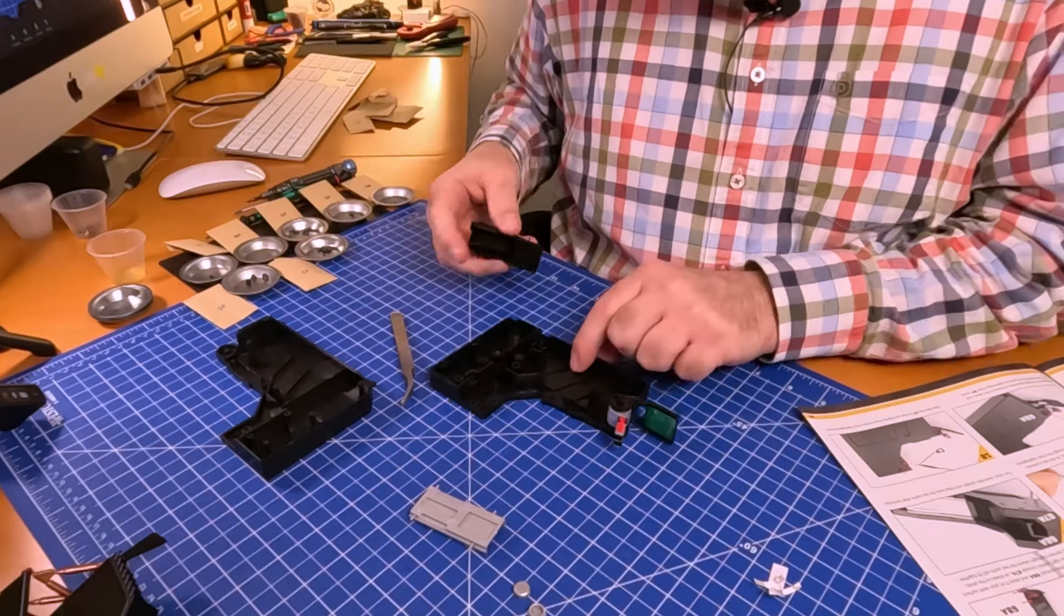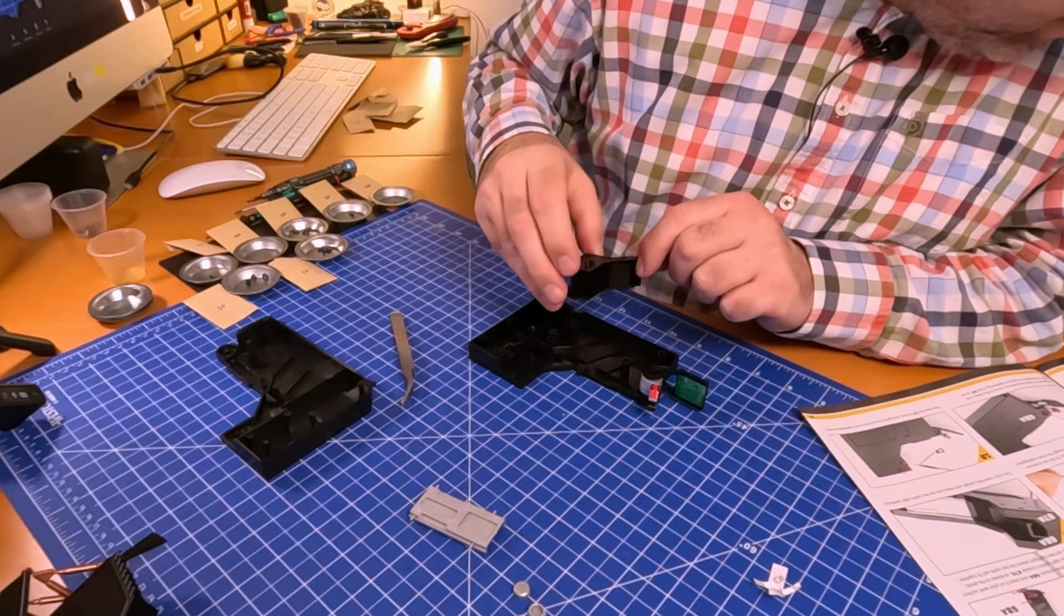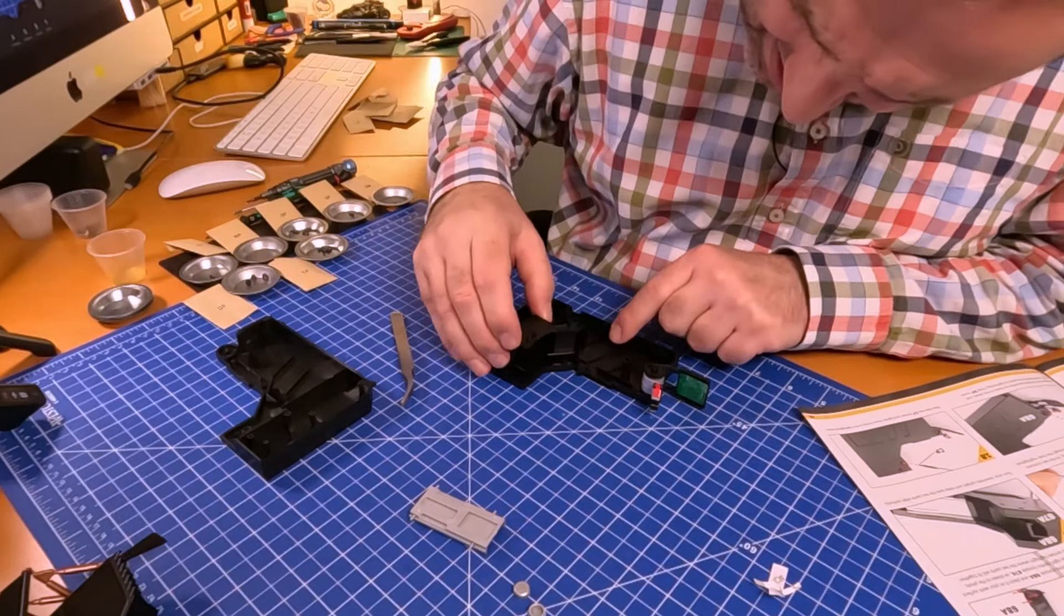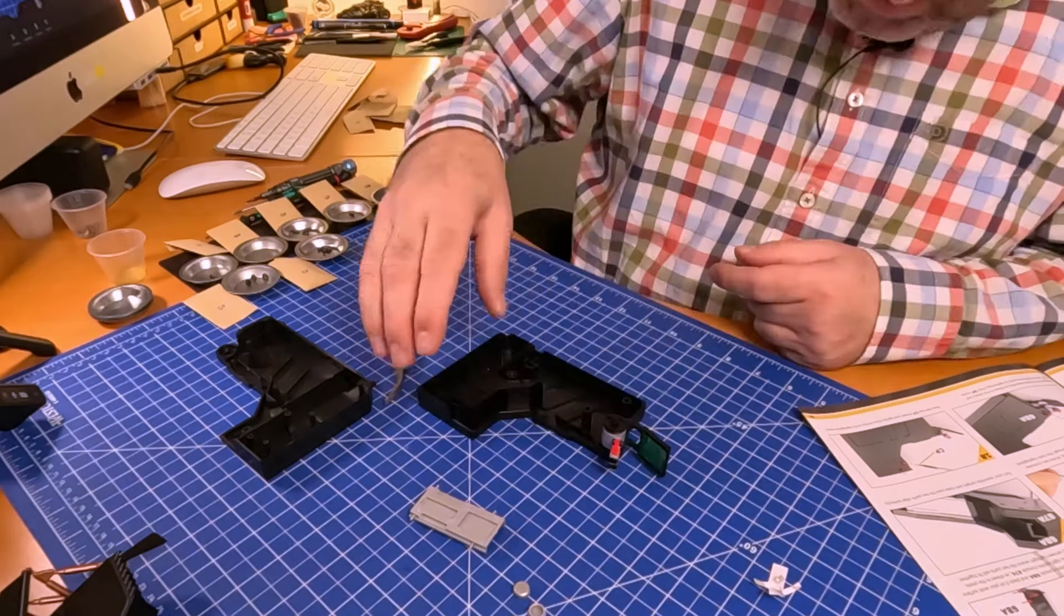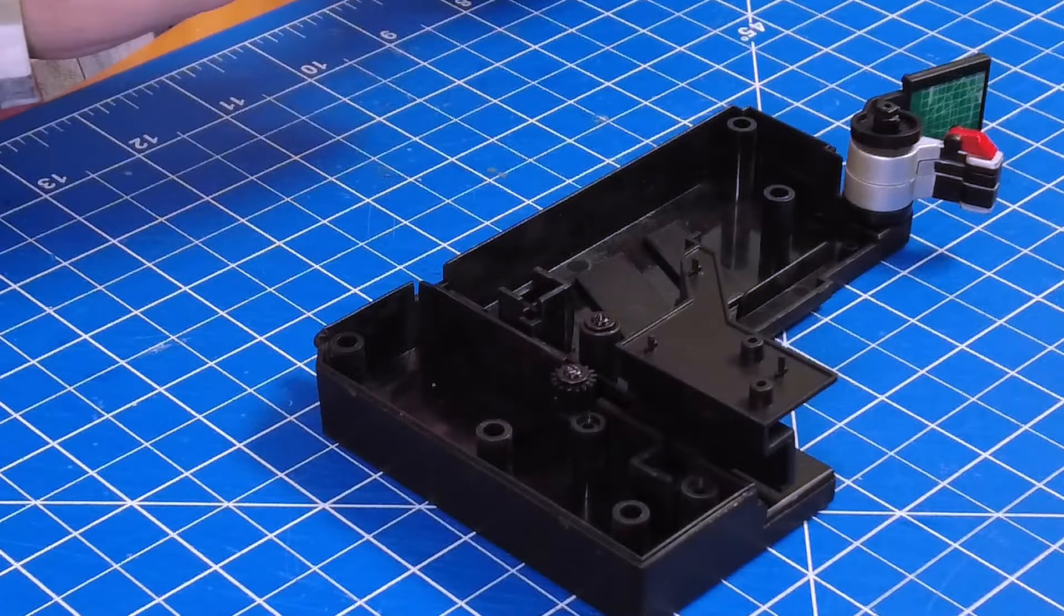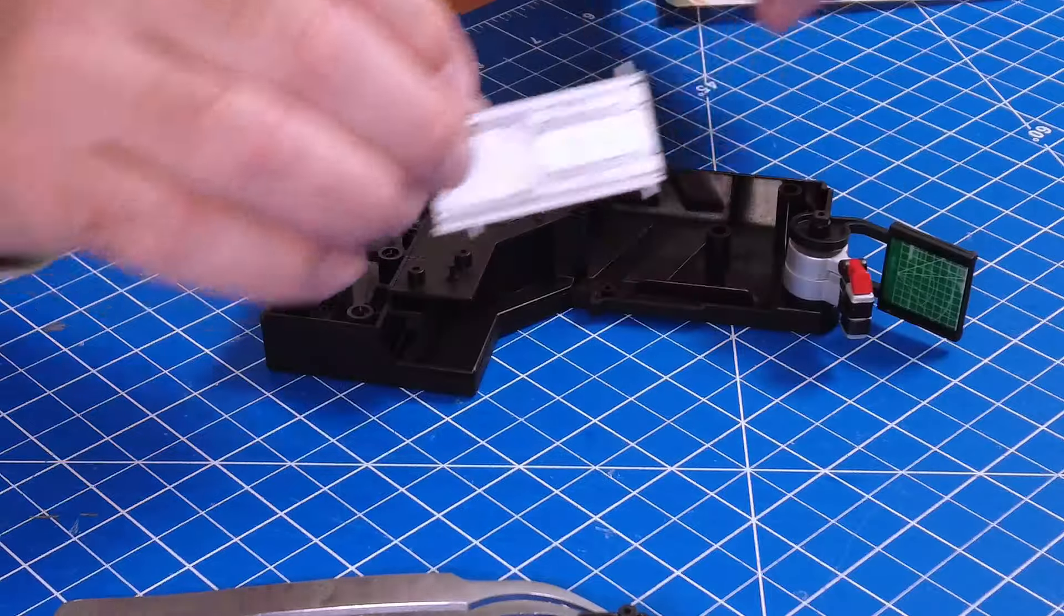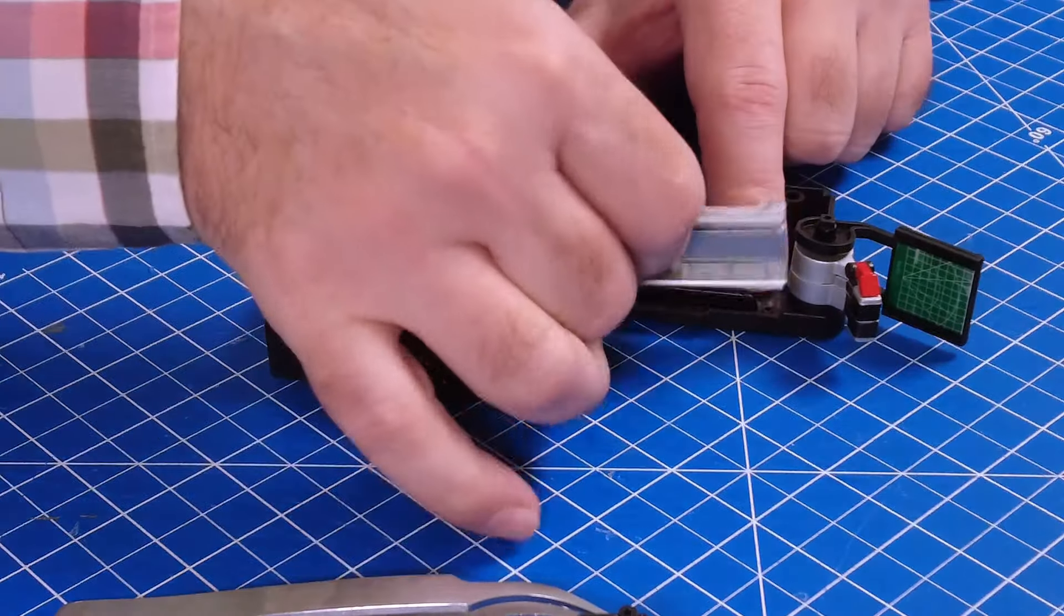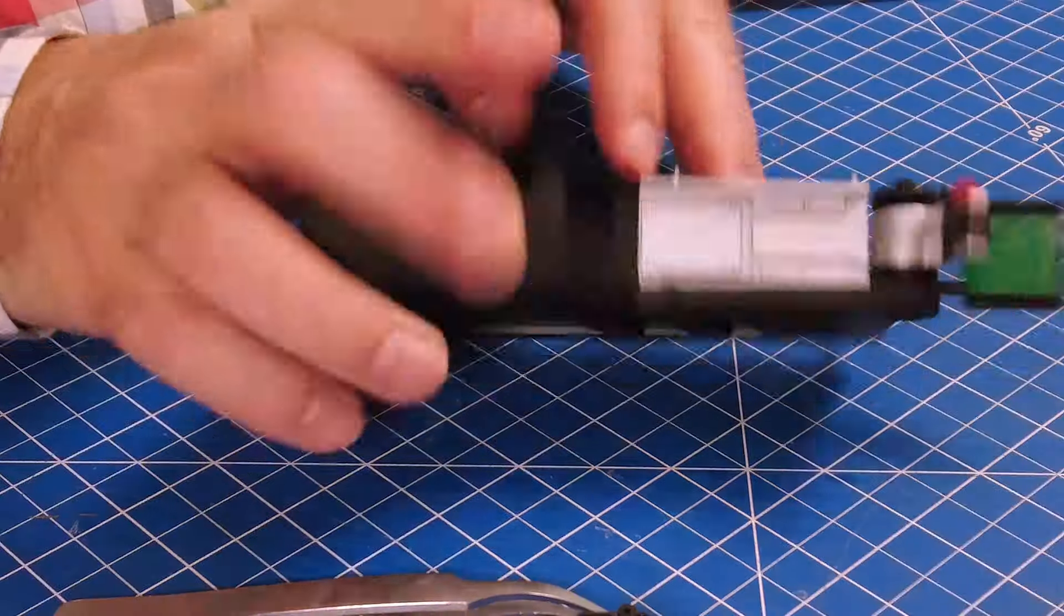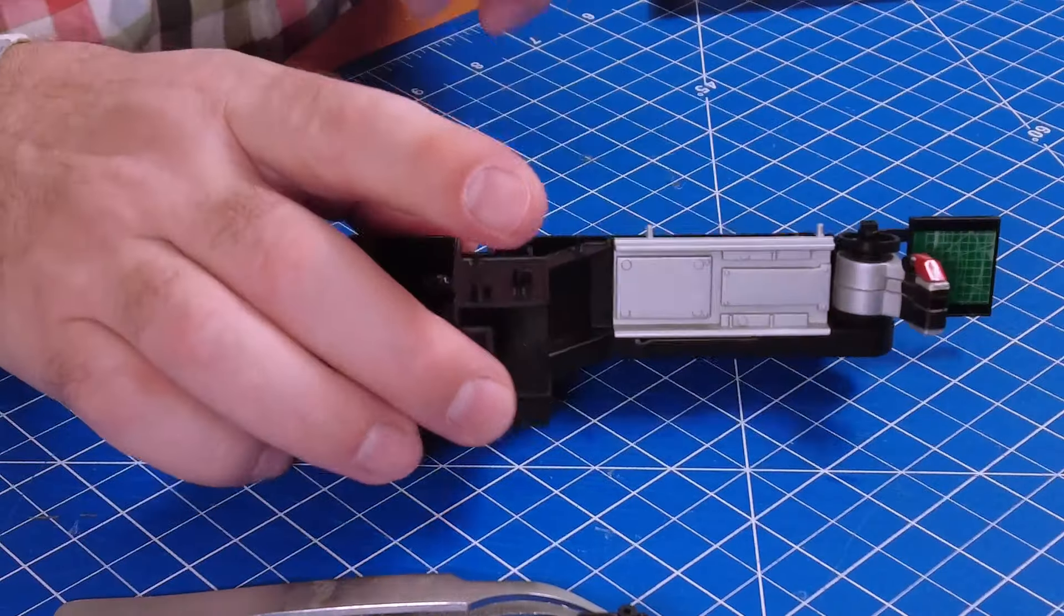Then we're getting that one out and pushing it on right there. Then we're getting that one out and pushing it on like so with the two pins that we have right there.